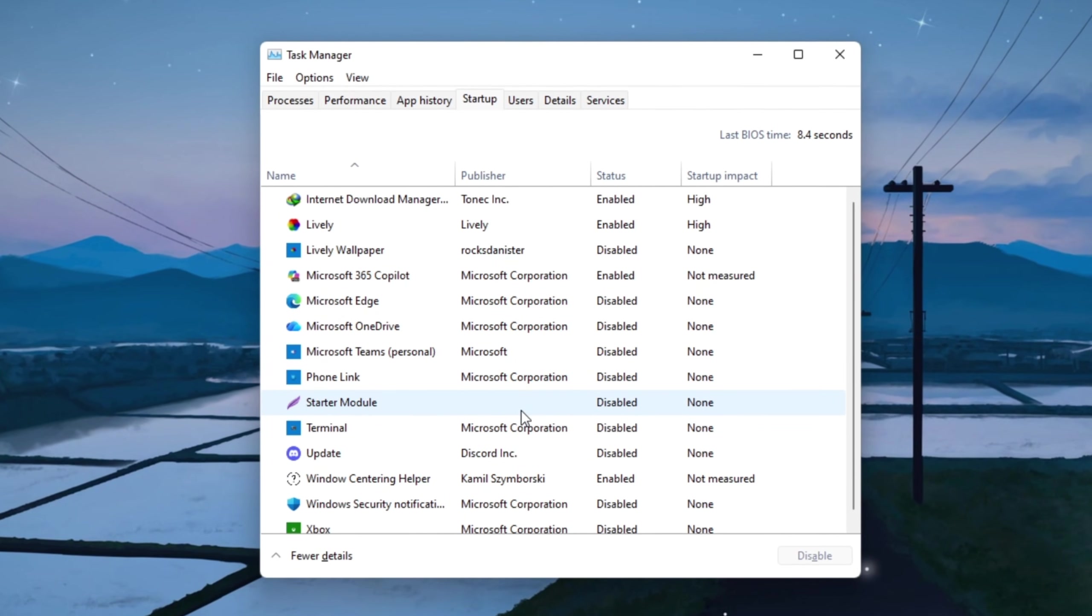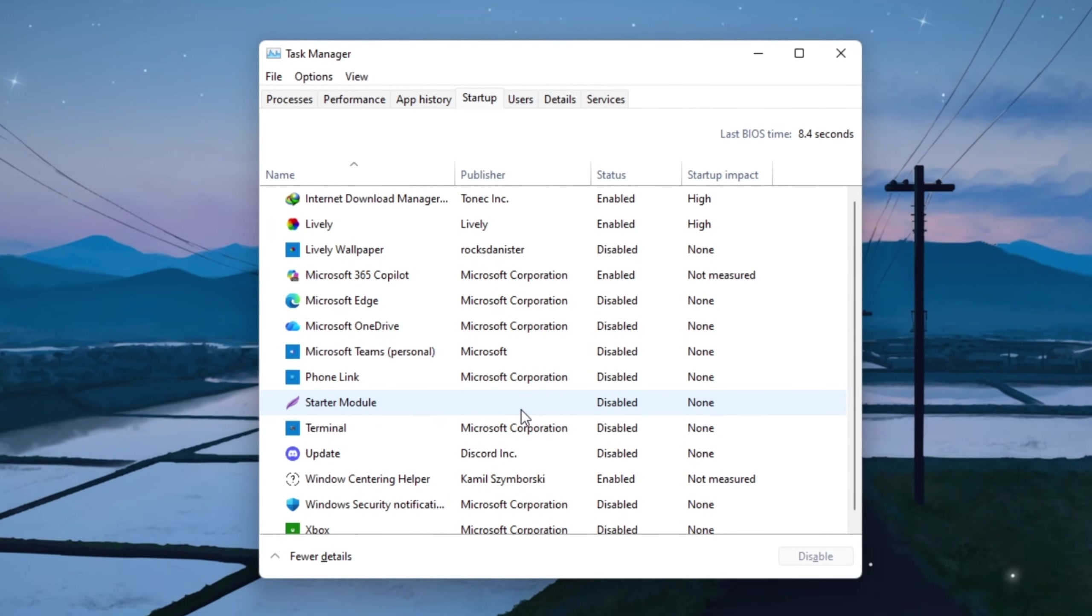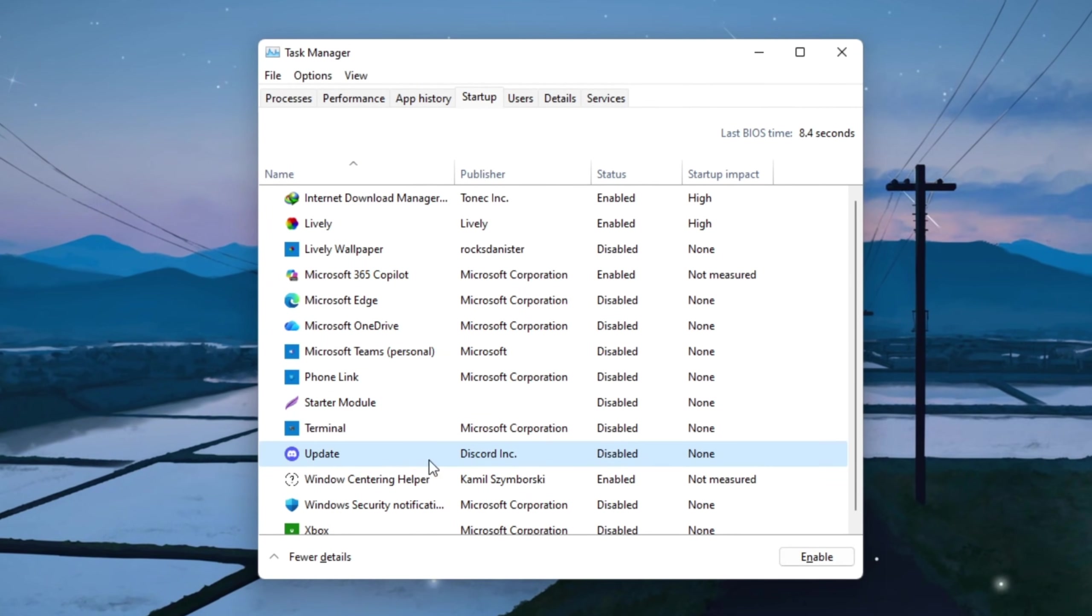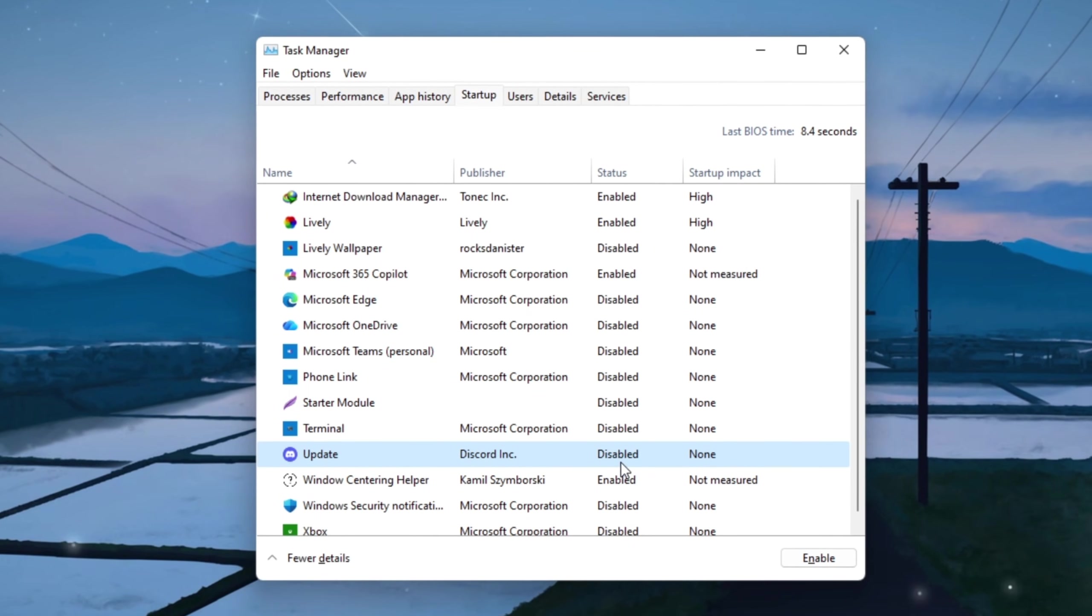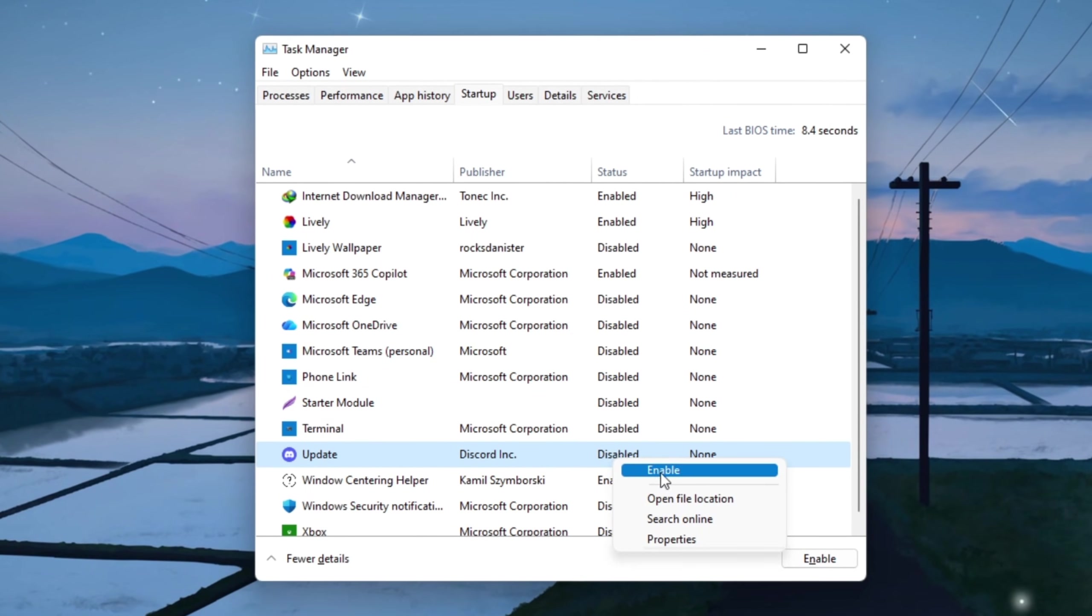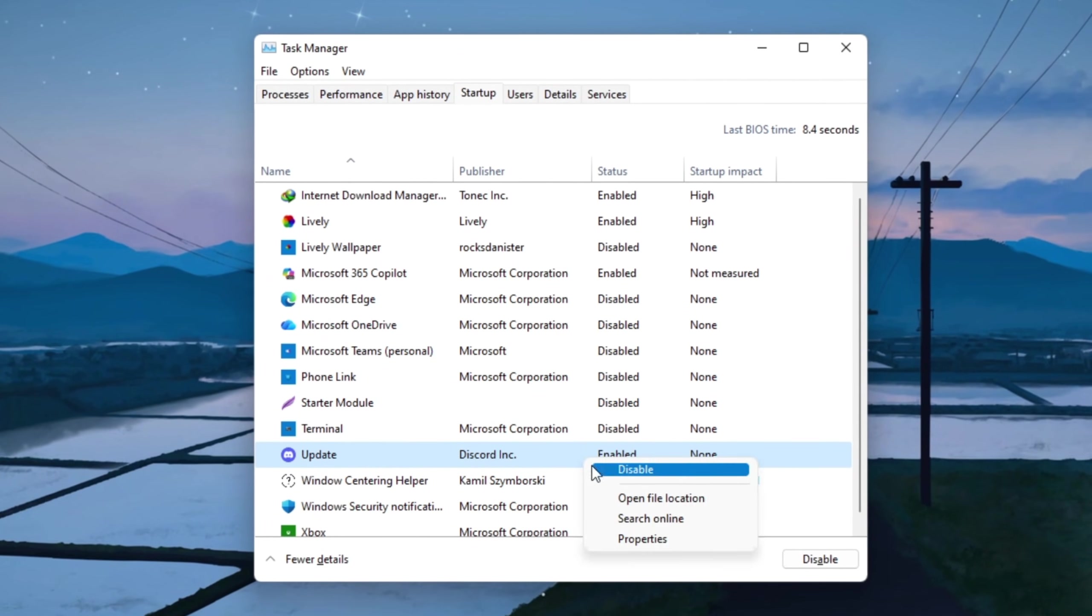Look for apps you don't need running all the time, like Spotify, Discord Autolaunch, or Update Checkers. Right-click each one you don't need and choose Disable.